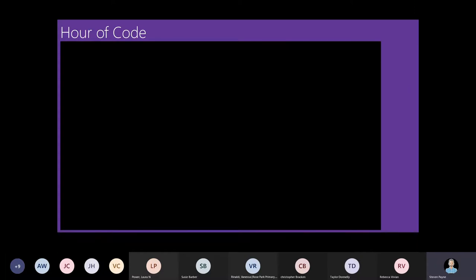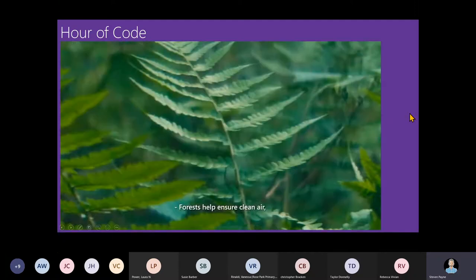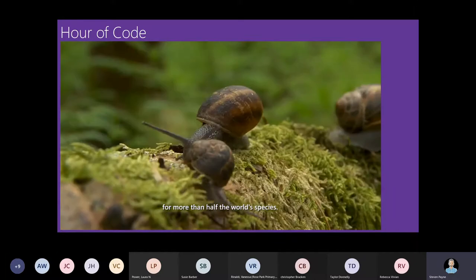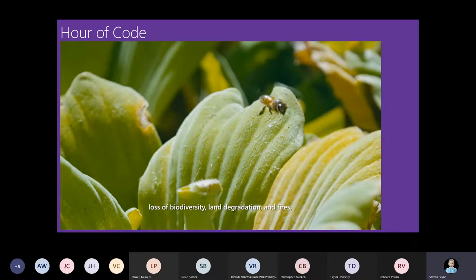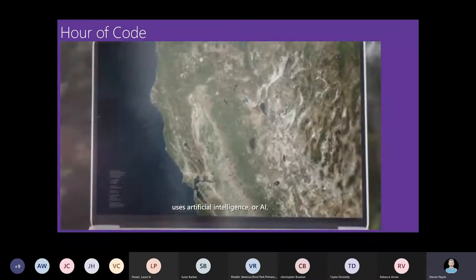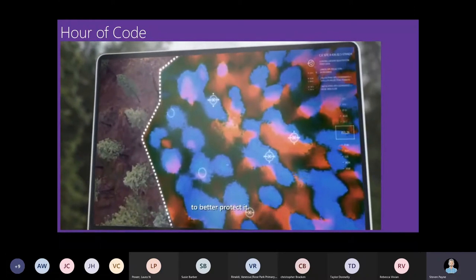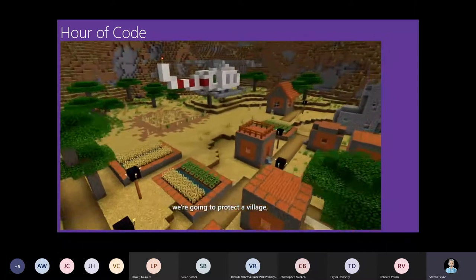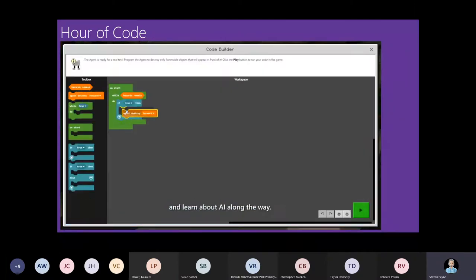It takes a little while to get to that level, but you can introduce the concepts in quite a simple way. This Hour of Code activity from 2019 is a great introduction to coding within Minecraft and also introduces AI concepts. Forests help ensure clean air, fresh water, and sustain life for more than half the world's species, but many forests are threatened by climate change, loss of biodiversity, land degradation, and fires. The AI for Earth team at Microsoft uses artificial intelligence to collect and analyze data about our planet to better protect it. For the Minecraft Hour of Code, we're going to protect a village and save a forest with the power of code and learn about AI along the way.